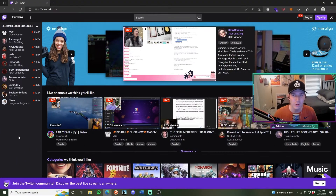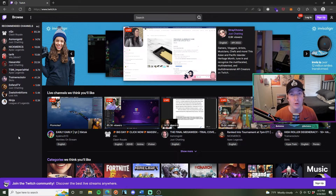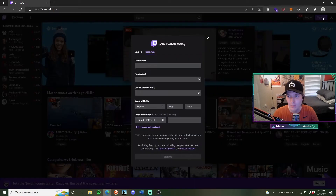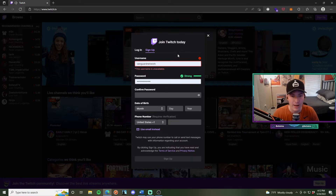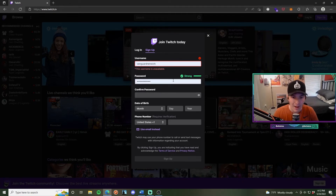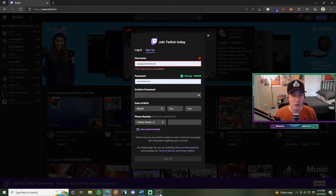The first thing you're going to want to do is sign up for a Twitch or YouTube account. For most people, they want to stream on Twitch because the community is simply there. Click 'Sign Up' in the upper right-hand corner, pick out a username, set your password, confirm it, enter your date of birth, then your phone number or email, and hit 'Sign Up'. That's all you need to get a Twitch account.